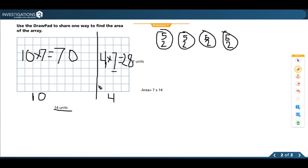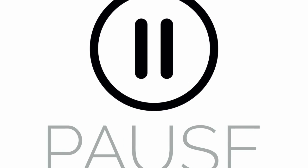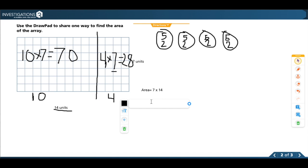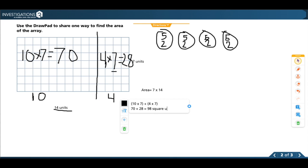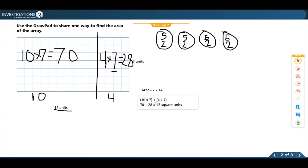So 20 plus 8 is 28, meaning 4 times 7 equals 28. Now I need to add 70 plus 28. There are 7 tens and 2 tens, so 90, plus the remaining 8, gives 98 square units. All I did was break this up into 2 new equations — I broke apart 14 into a multiple of 10, giving me 70, and then had 4 left over giving me 28.